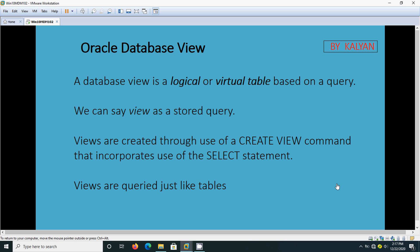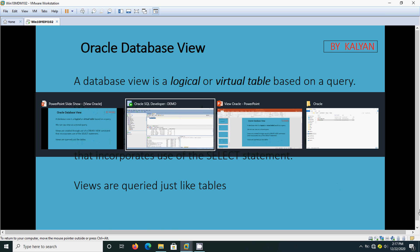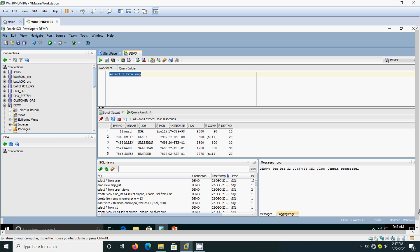Now we are going to see how to create a view. For that we are going to use the sample table EMP. I am selecting it - it contains around 7 or 8 columns. We are going to select only 3 columns for creating the view. The simple SQL I am using is: SELECT empno, ename, salary FROM EMP, and I am creating the view called EMP_LIST.